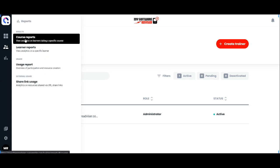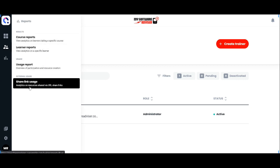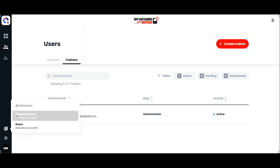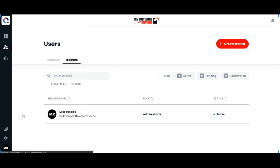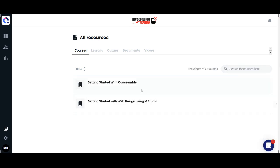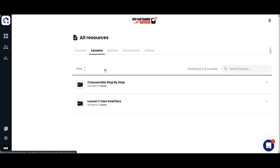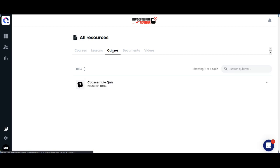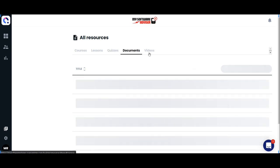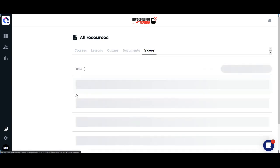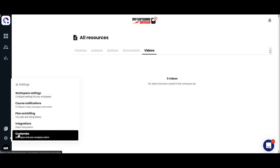These are the different reports that you can use once your courses are live. You also have your resource library with different courses. As you can see, you can share all the resource libraries with other trainers. You can reuse courses, quizzes, documents, and videos, readily sharing them across your courses.